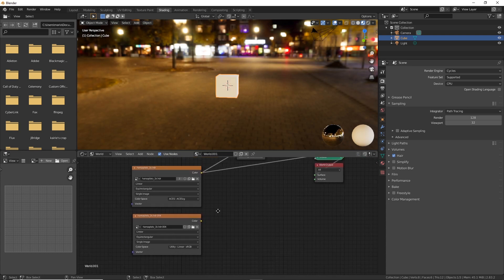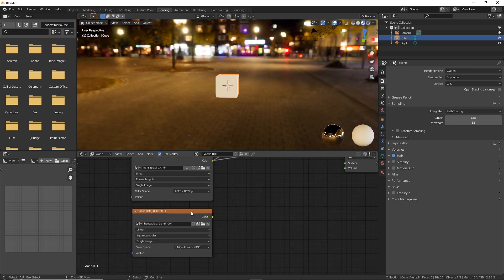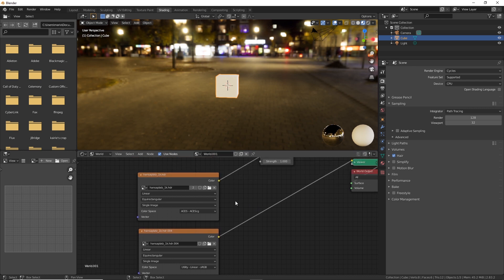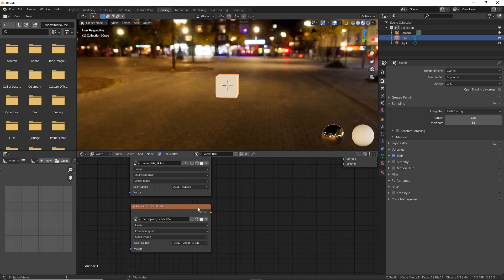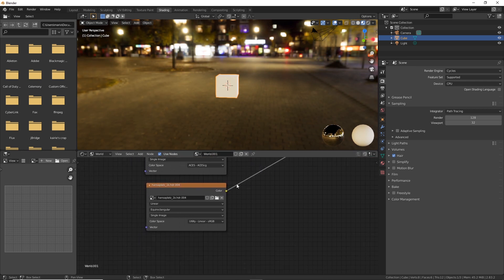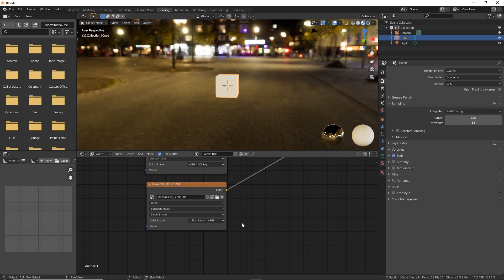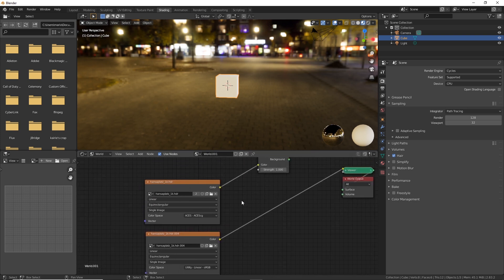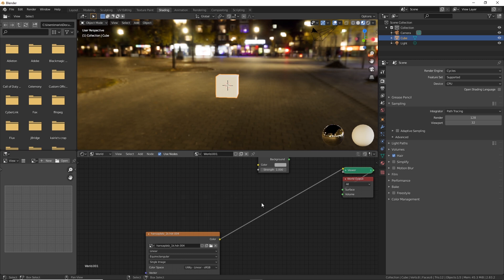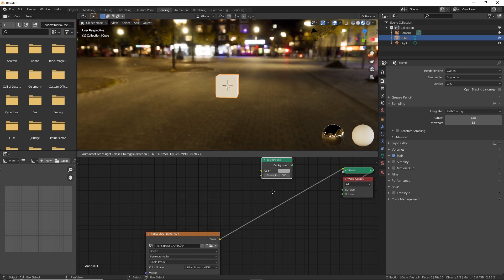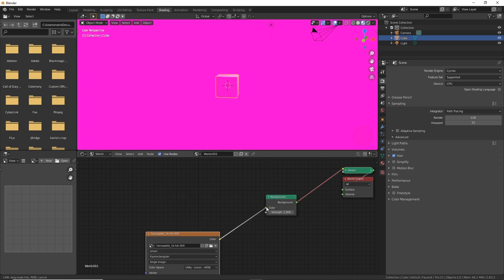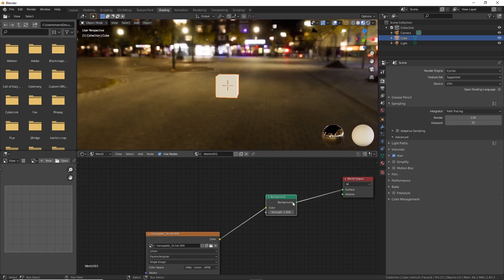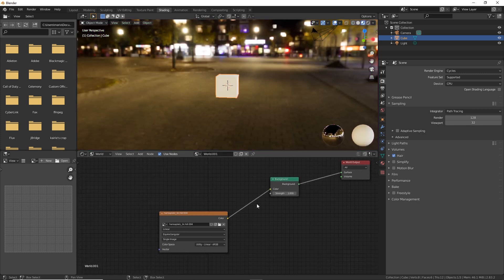That's why we're going to be setting this to utility linear sRGB and that's what you're going to want to have most of your HDRIs at. So now that we set that I'll go ahead and just plug that in right here.